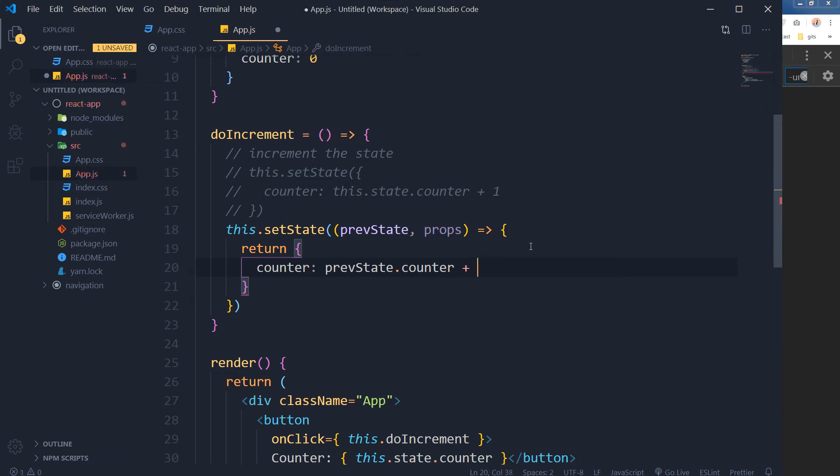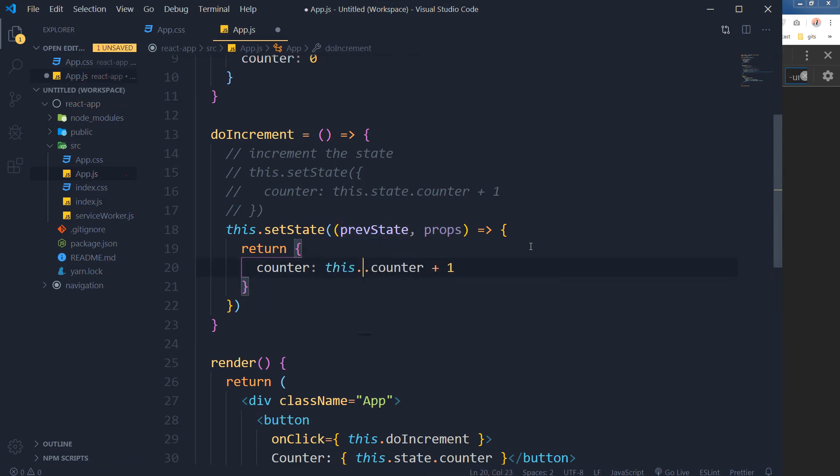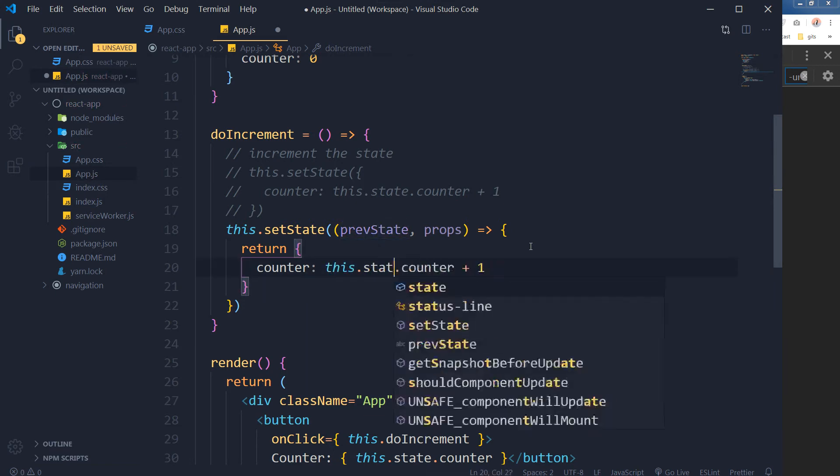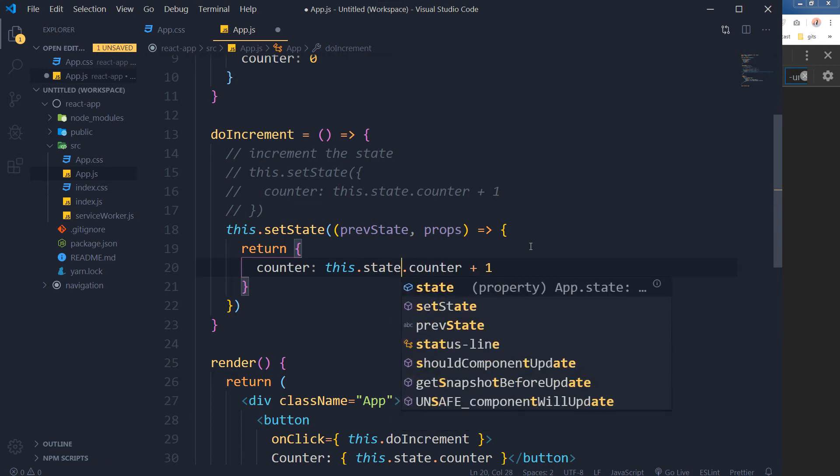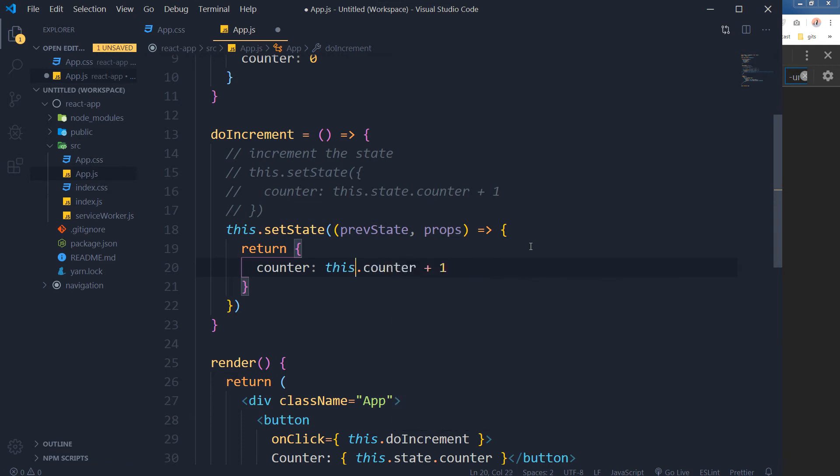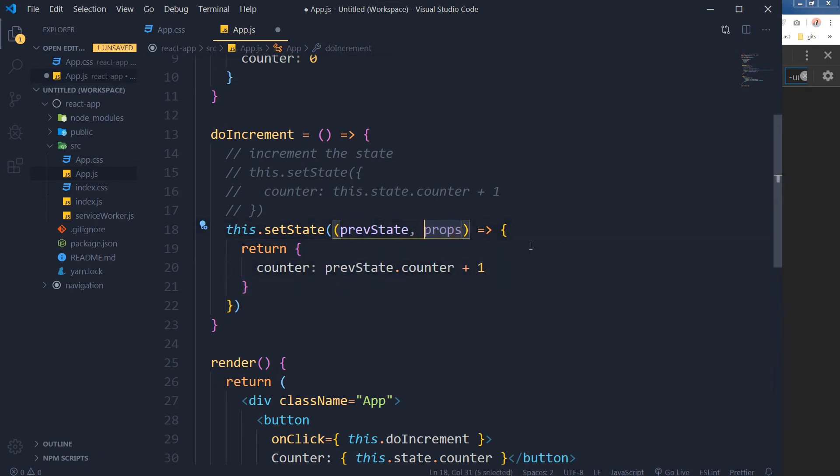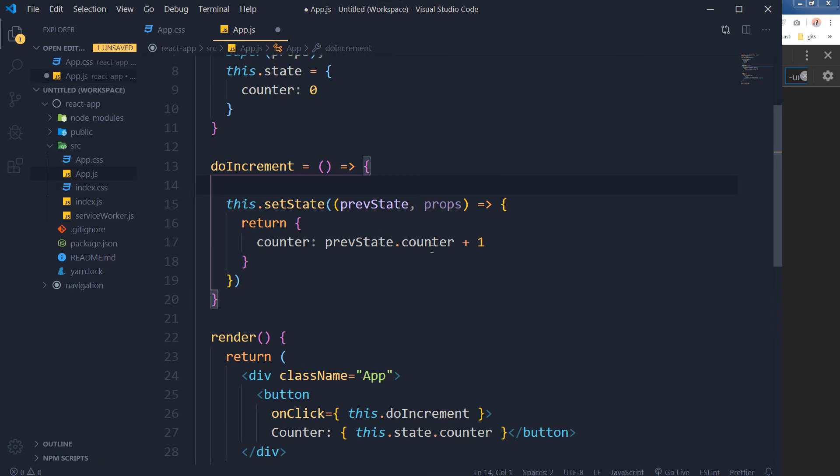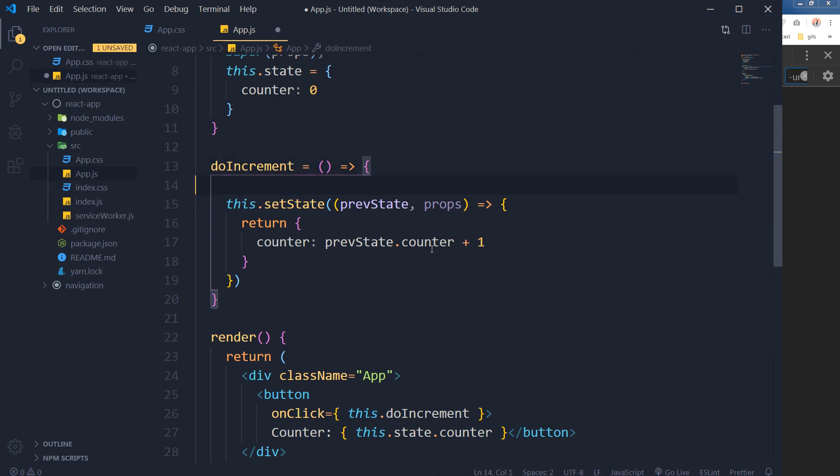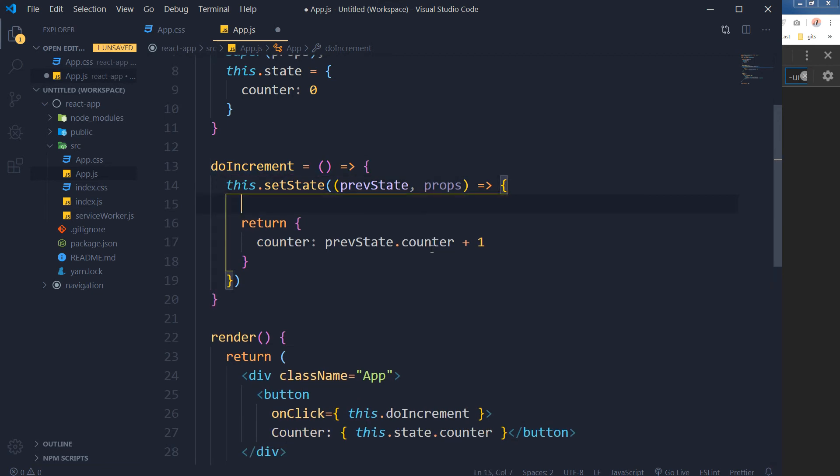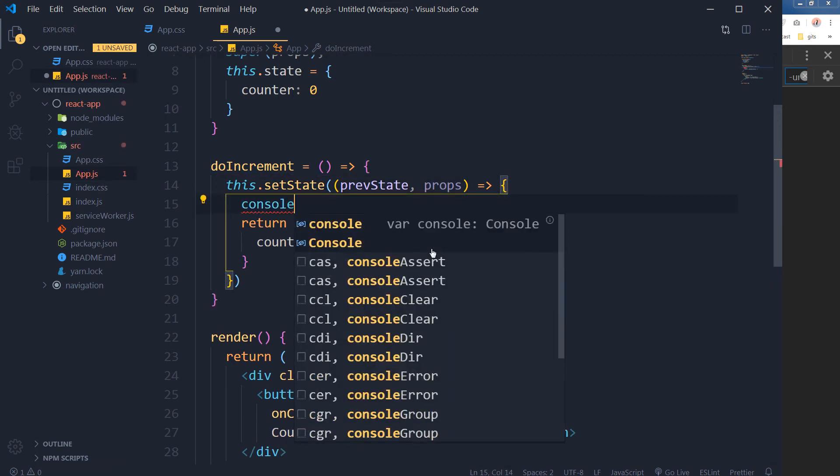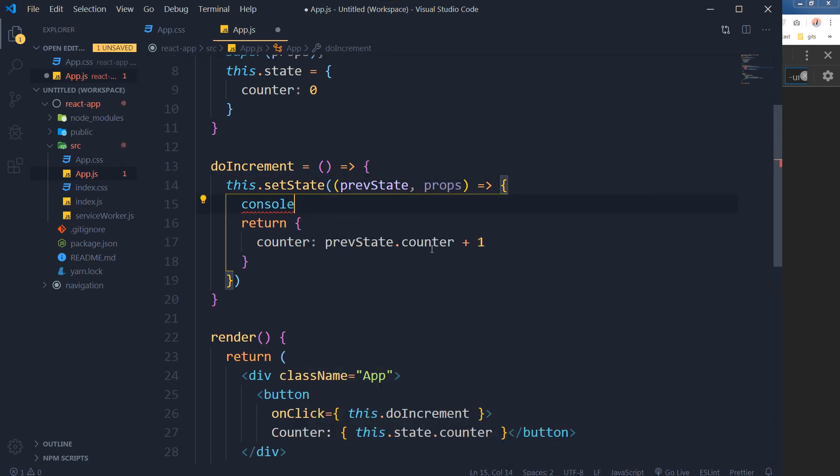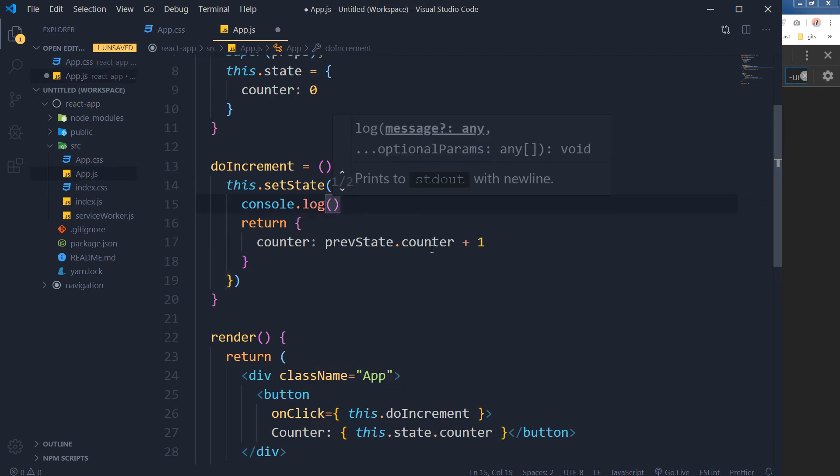This time I am not using this.state, instead I am using prevState. The props here is just to access the props, but we are not using props here. This method will also work as usual.